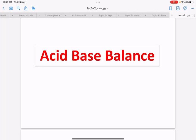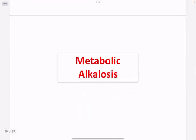The bicarbonate reaction in the blood is responsible for fine-tuning of the acid-base balance. The bulk of acid-base balance relies on the renal system, which is why we discuss acid-base balance when talking about the renal system.